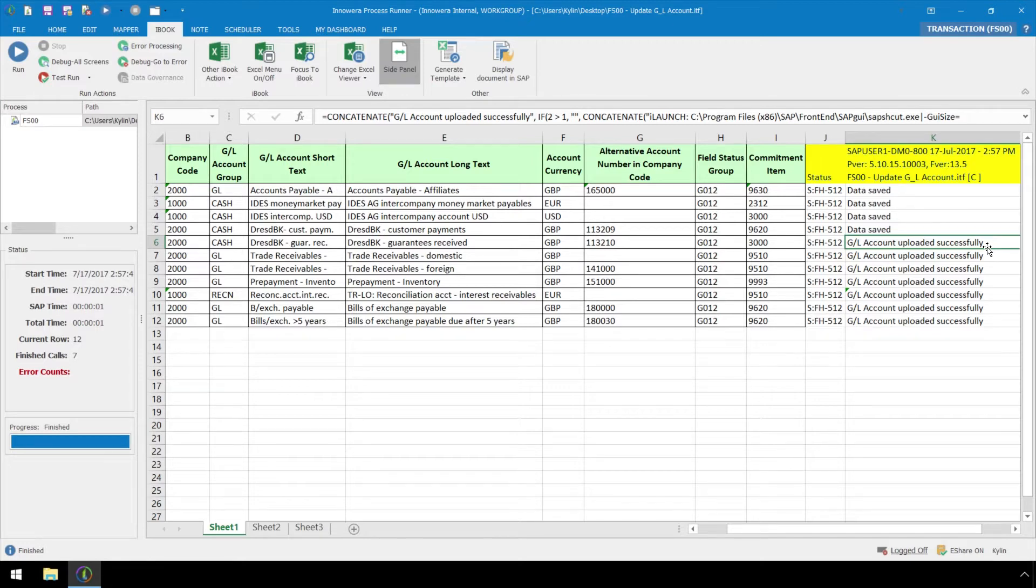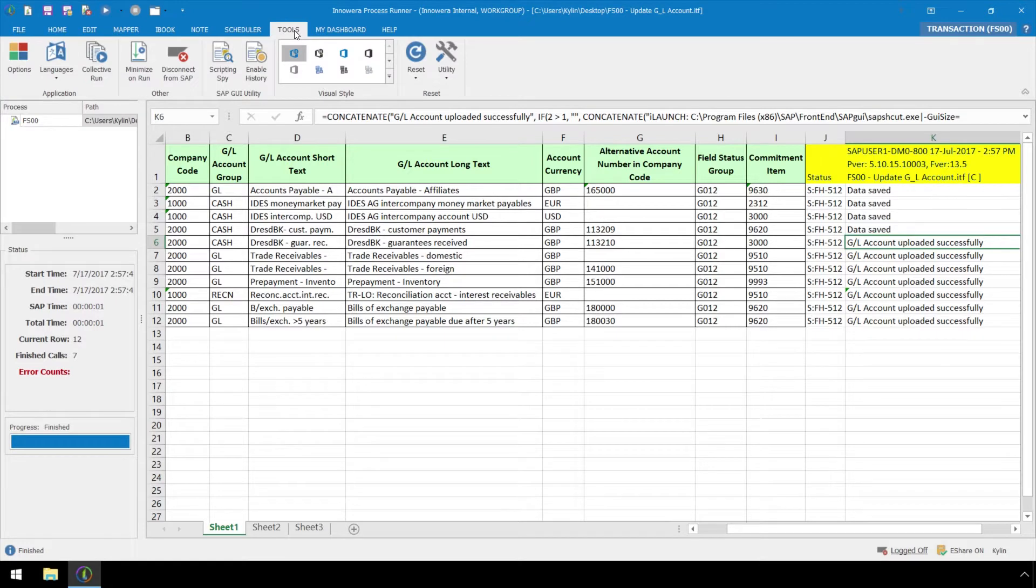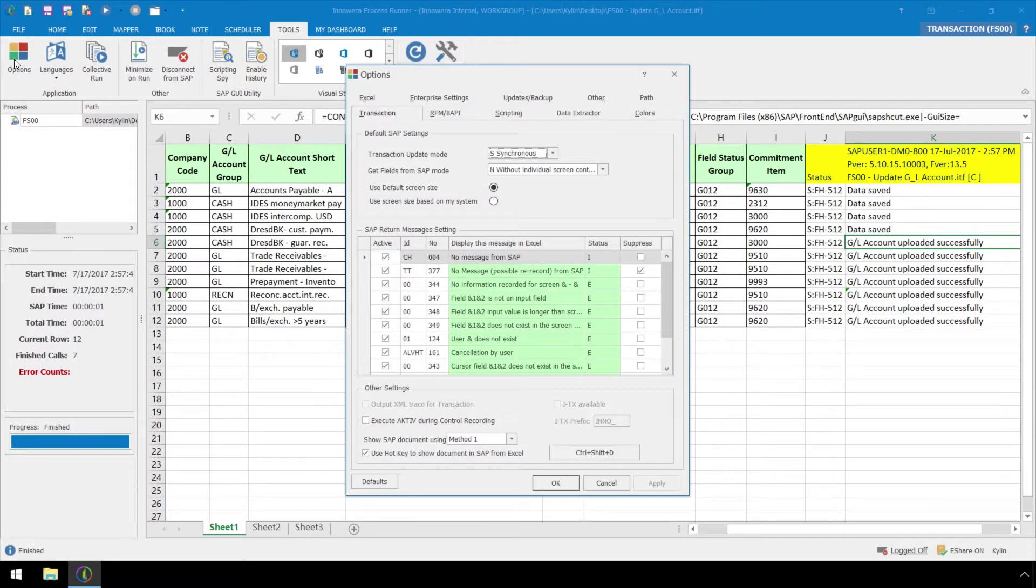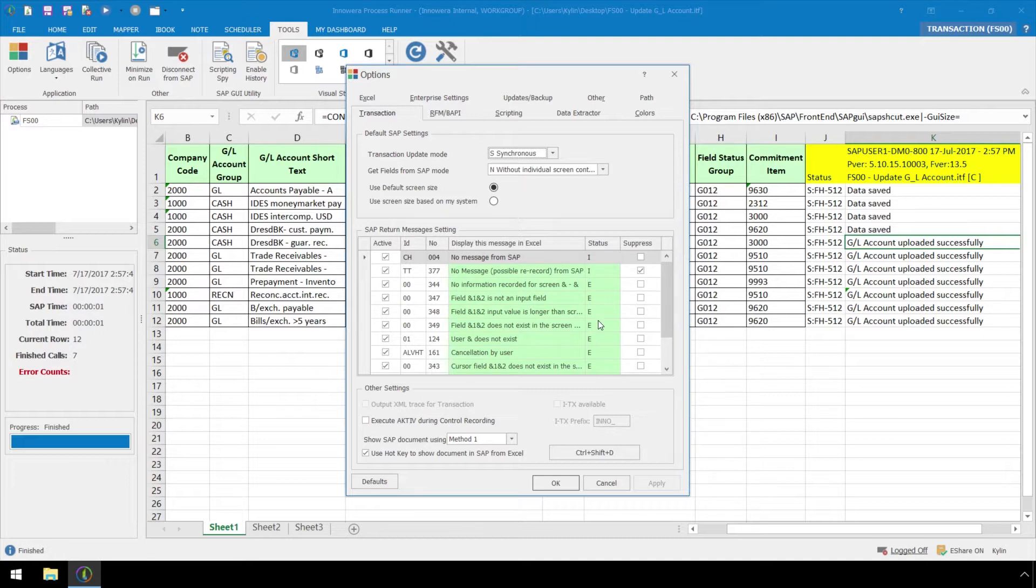The changes can be made at the application level in the tools ribbon under options, transaction, SAP return message settings. File level message customization has precedence over application level message customization.